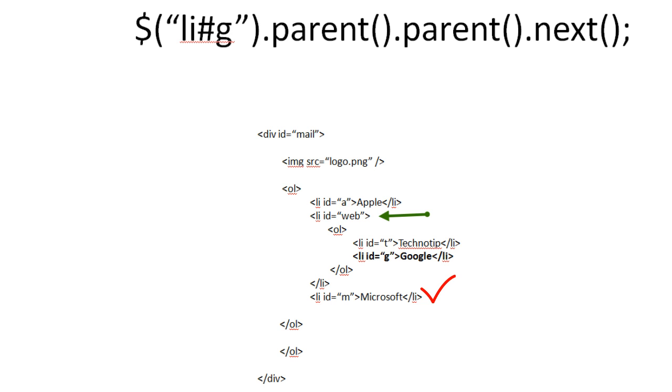So this is how the traversal works. You could combine these methods and use the chain methods to accomplish your tasks. That is the DOM tree traversal. Document object model traversal using jQuery methods.